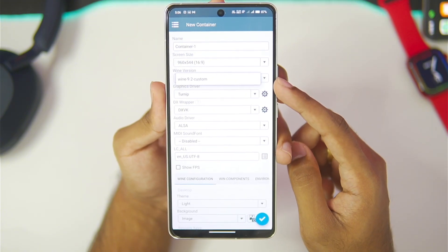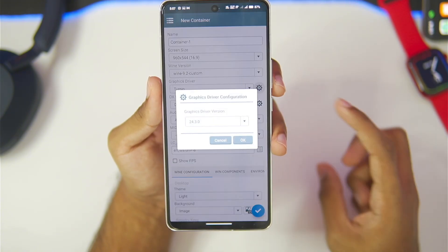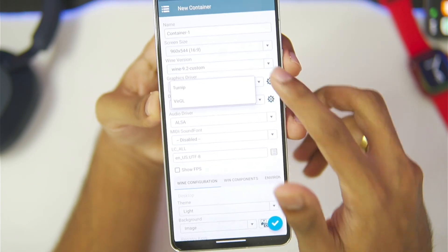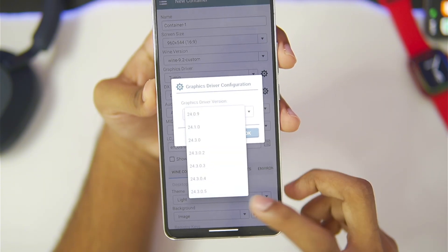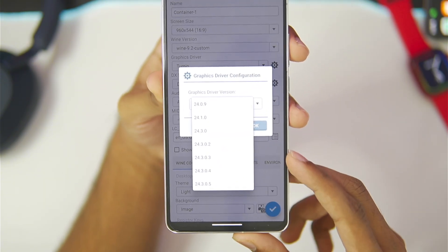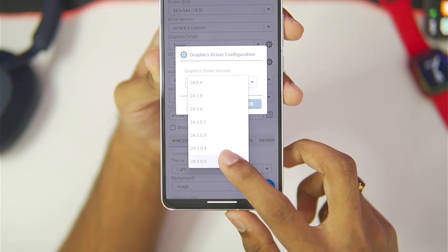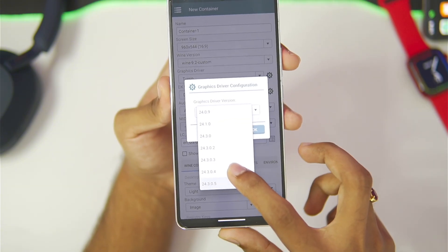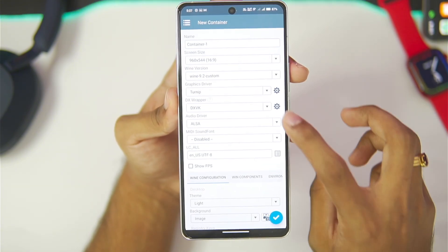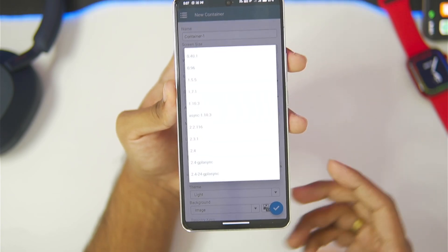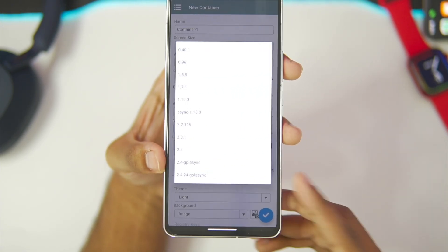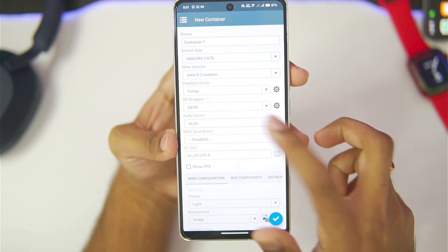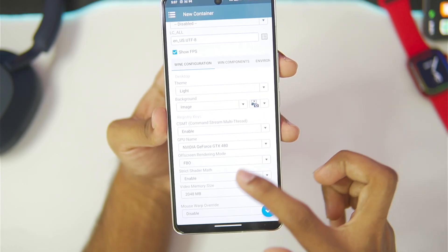You only get one Wine version which is Wine 9.2 custom — not bad at all. For the graphics driver, if you're using a Mali GPU Android device you can go with Virtual, but for Snapdragon make sure to choose the latest graphics driver, which is 24.3.0.5 — revision 5 of the 24.3.0 graphics driver. Simply use the latest version. For DX wrapper, use version 2.3.1 or 2.4 GPL Async — I'll go with 2.3.1 today.